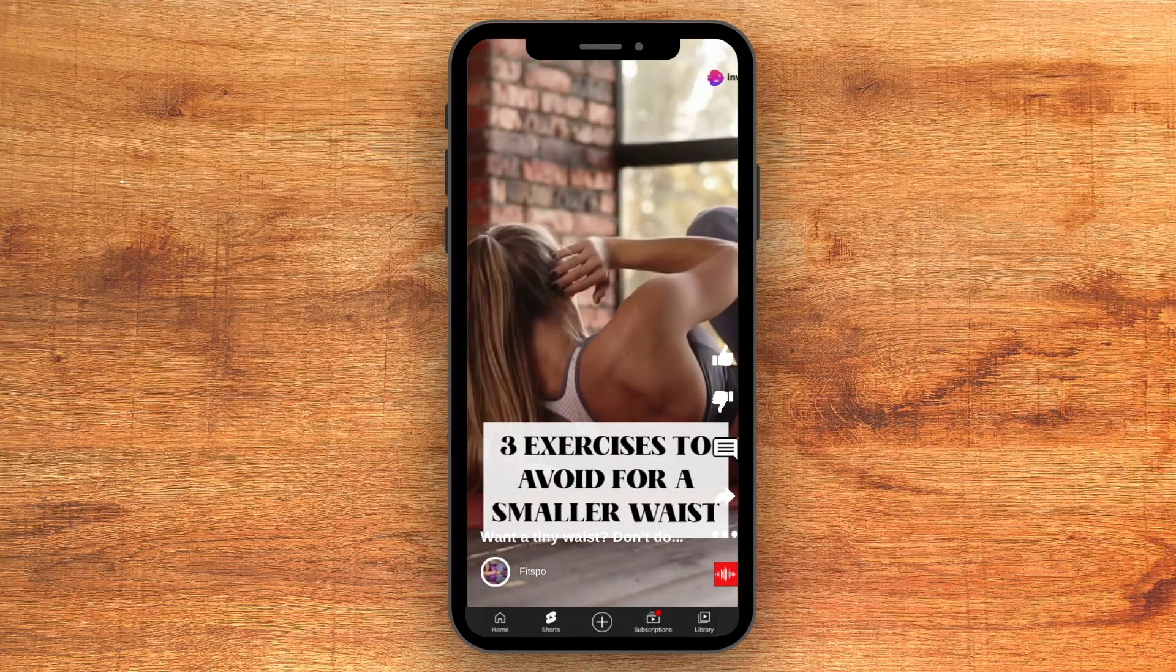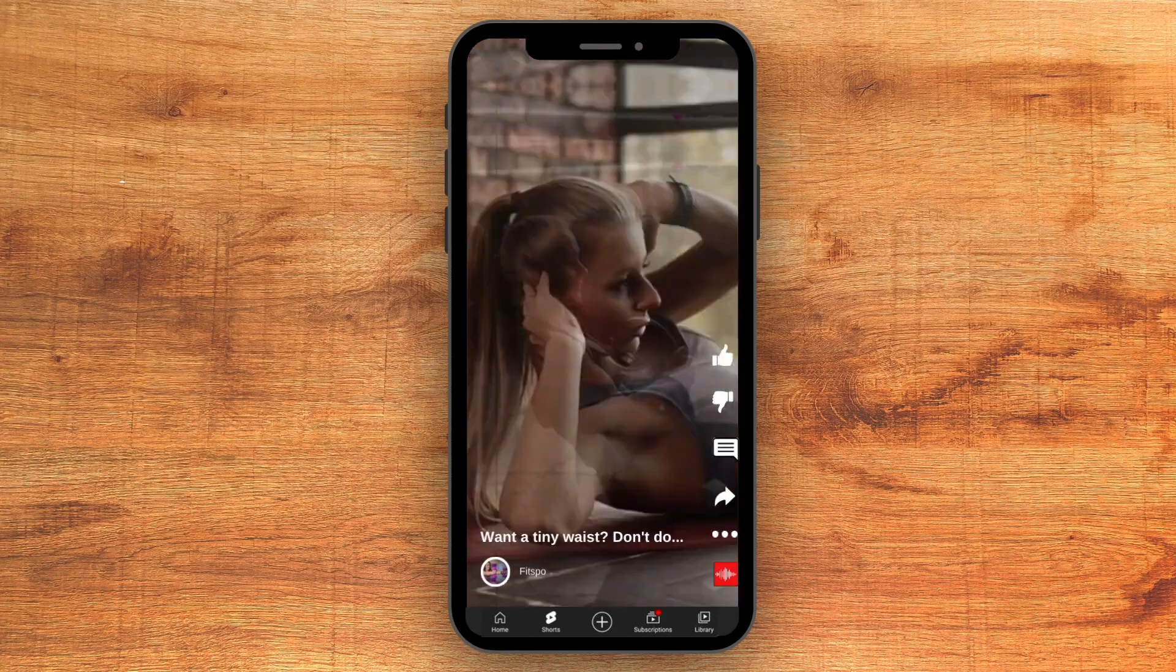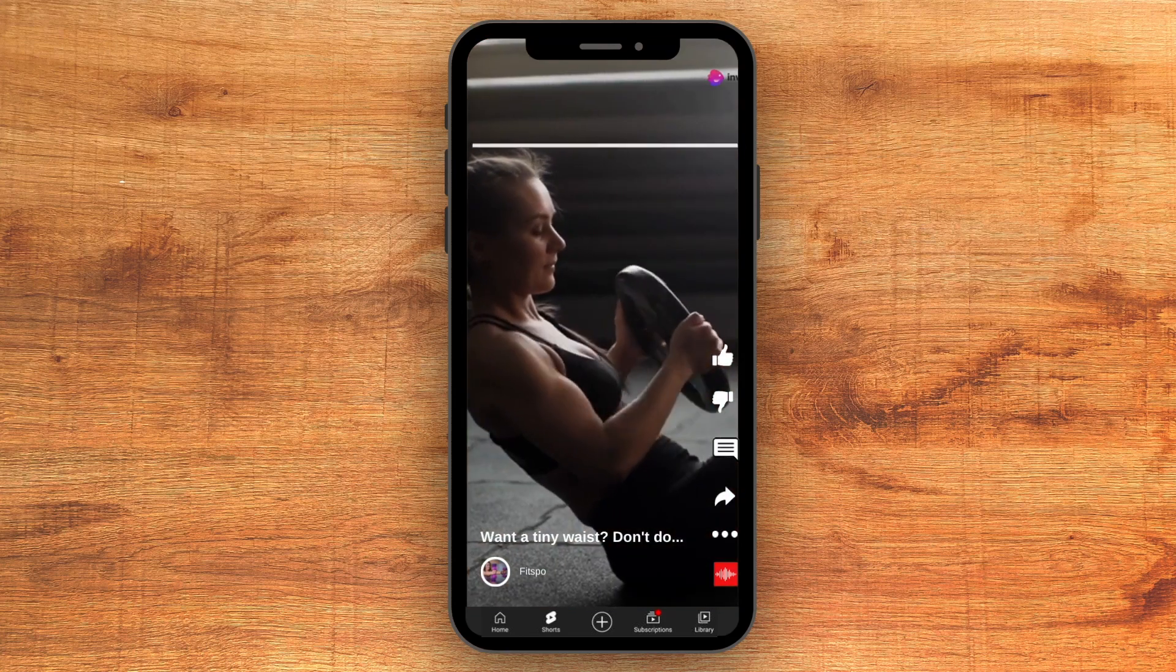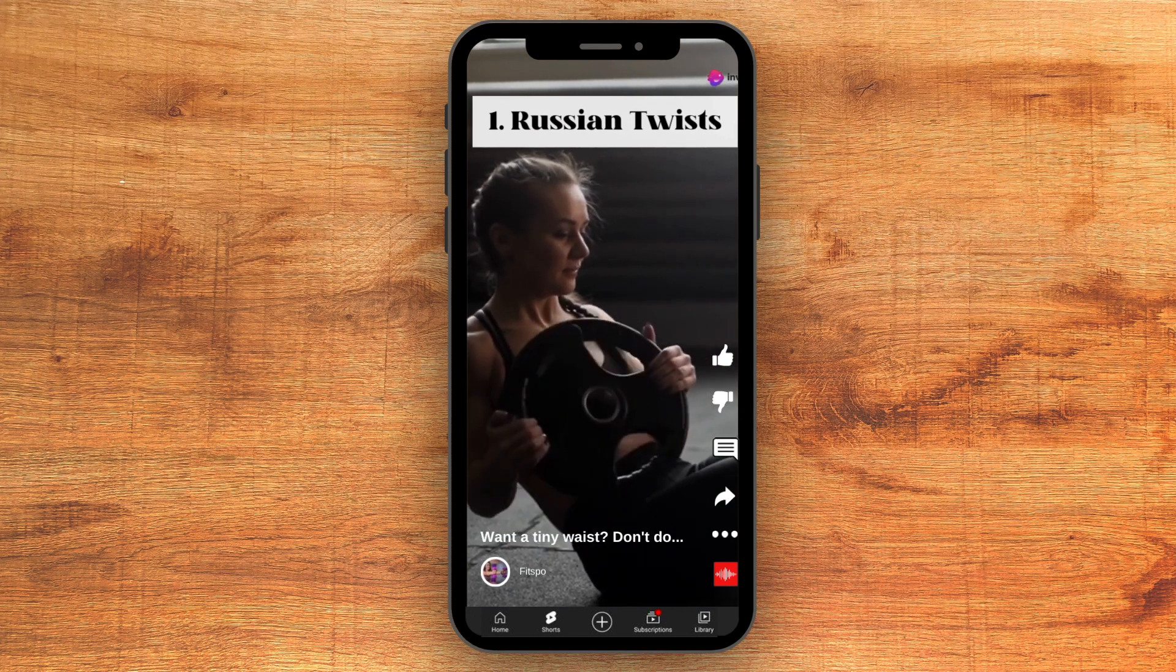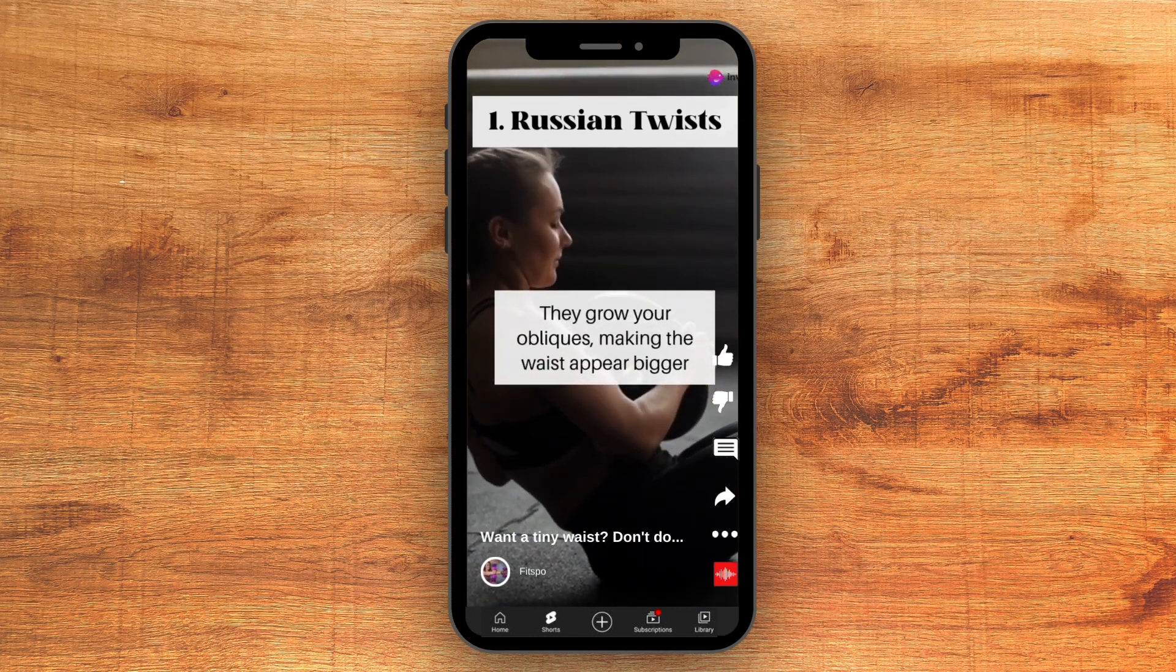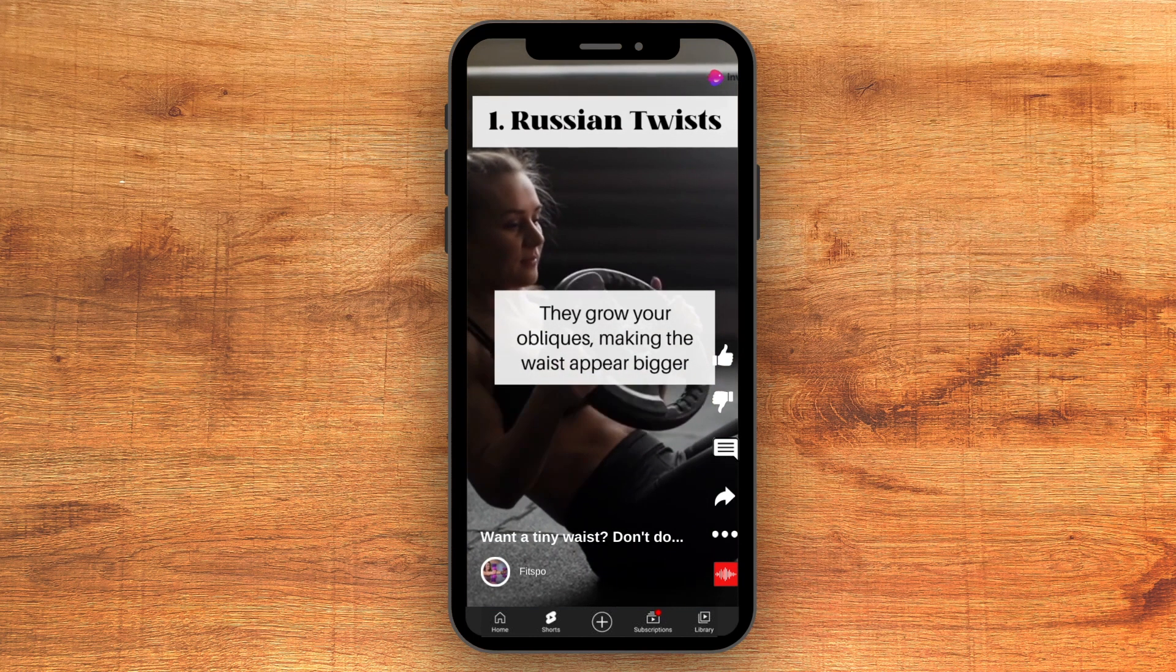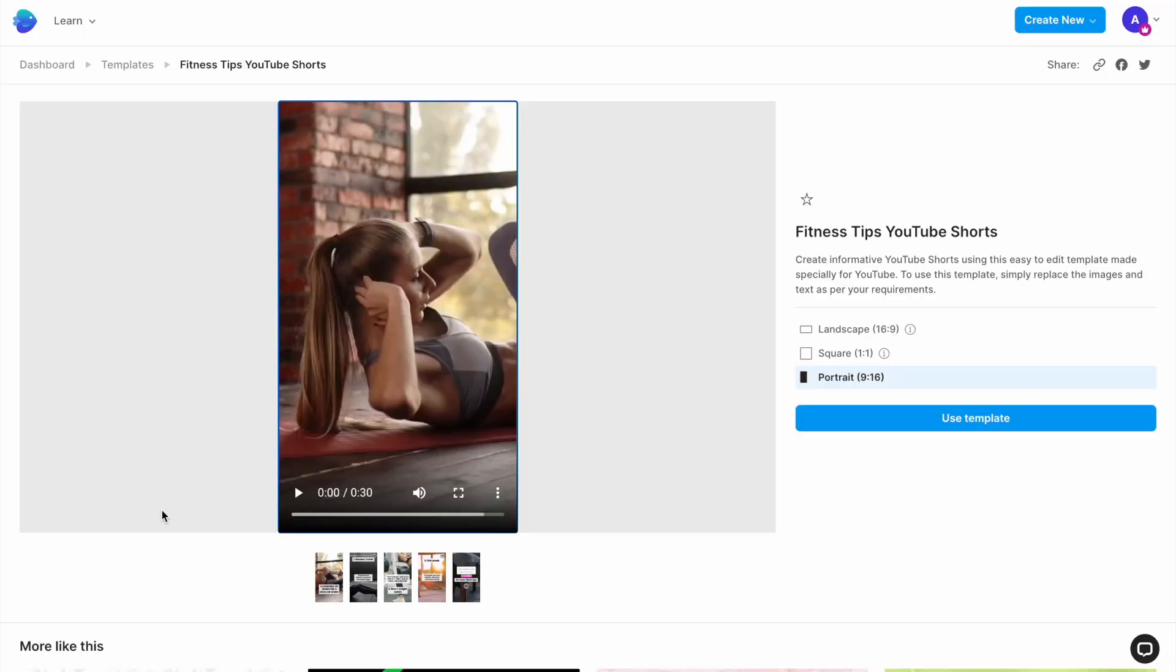A super effective yet easy video idea to get more views on YouTube Shorts is to share a quick tips video for your industry. And in this tutorial, we'll show you exactly how to do that in under 15 minutes without having to film any footage of your own by using this in-video template.